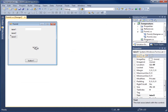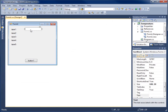Now I'm going to do the same thing for the text box. I'll Ctrl+C to copy it and do Ctrl+V four times, which will allow me to paste all five of my text boxes.